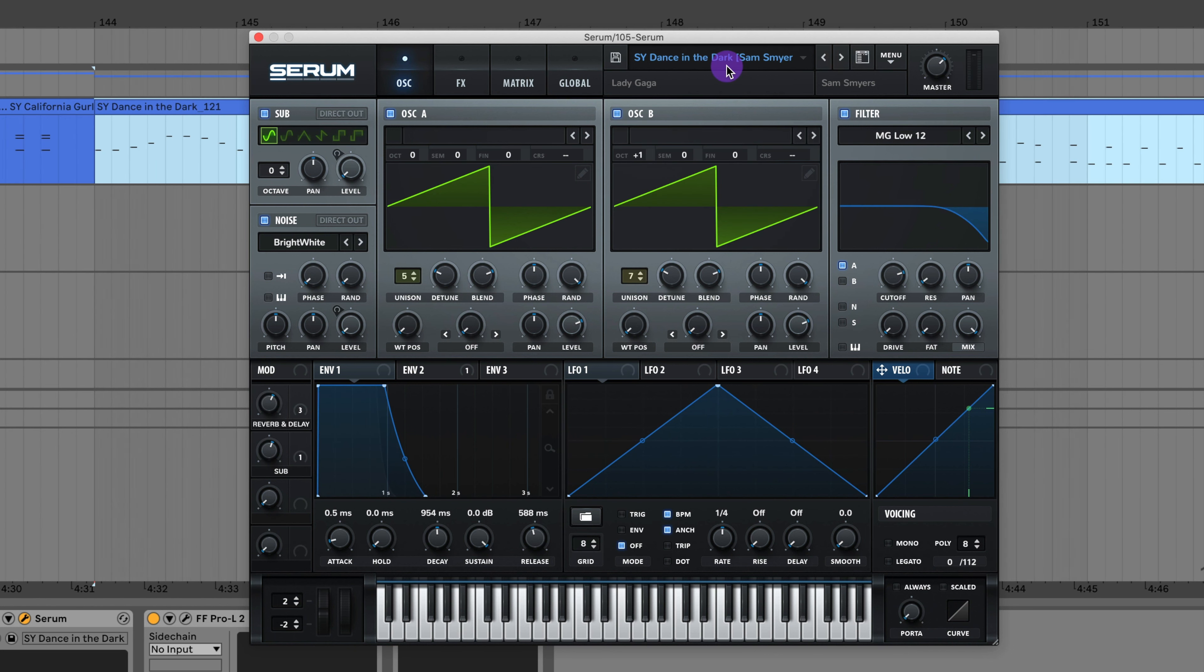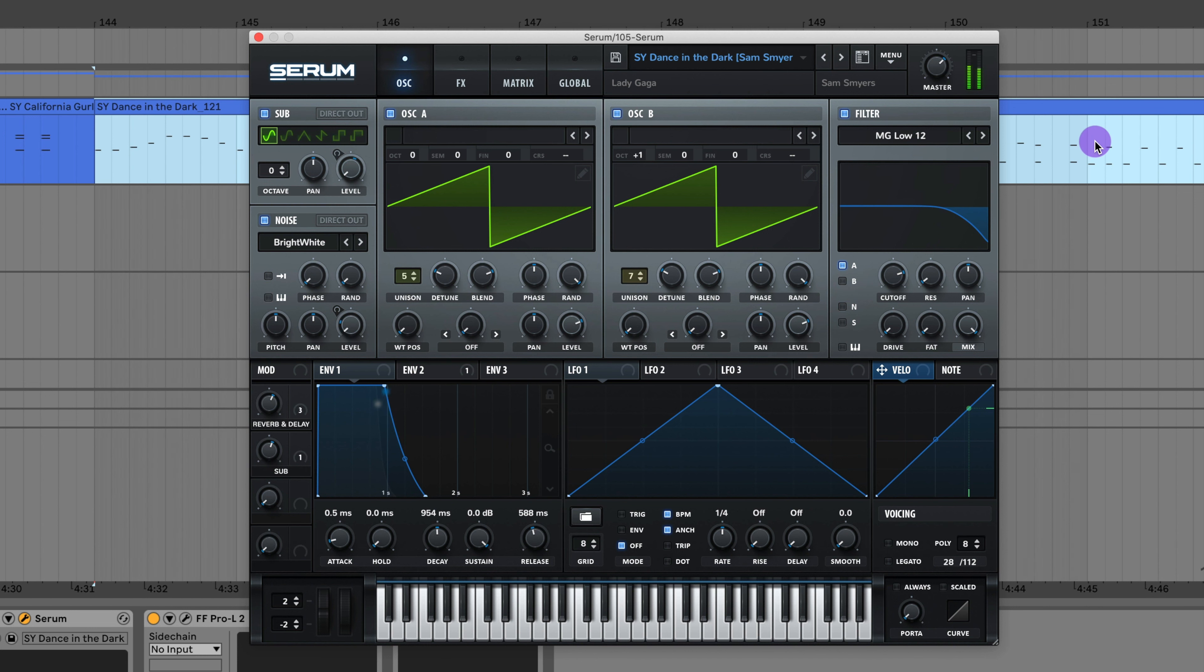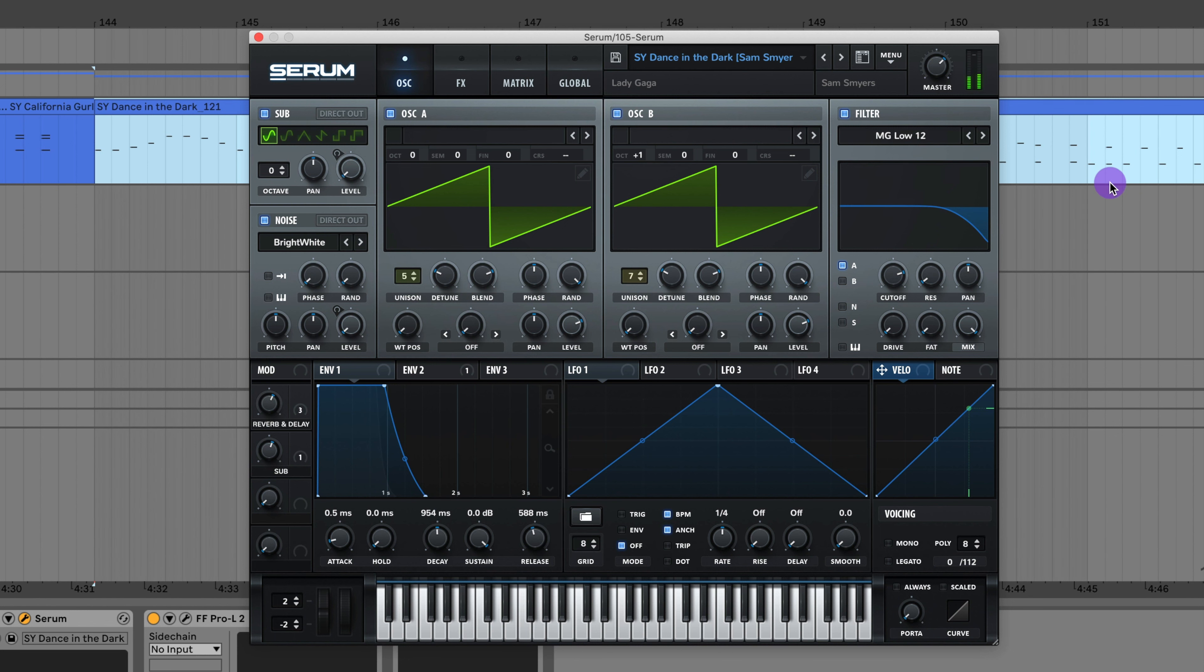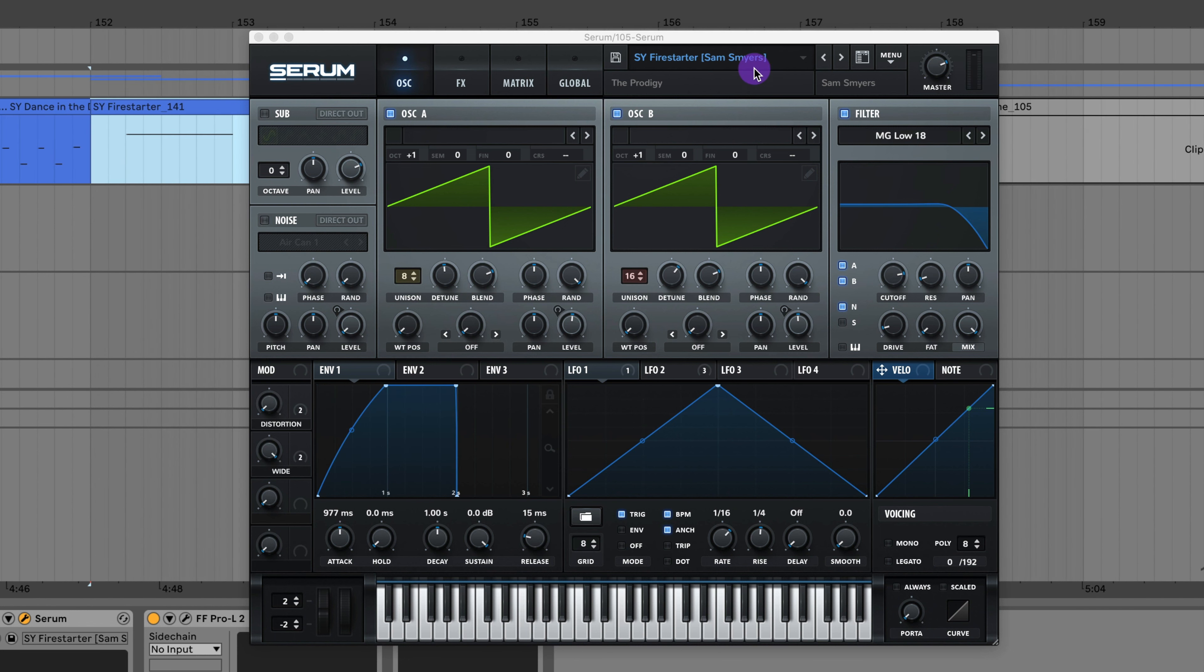Here's the synth to Dance in the Dark by Lady Gaga. Here's a little synth stab to Firestarter by The Prodigy.